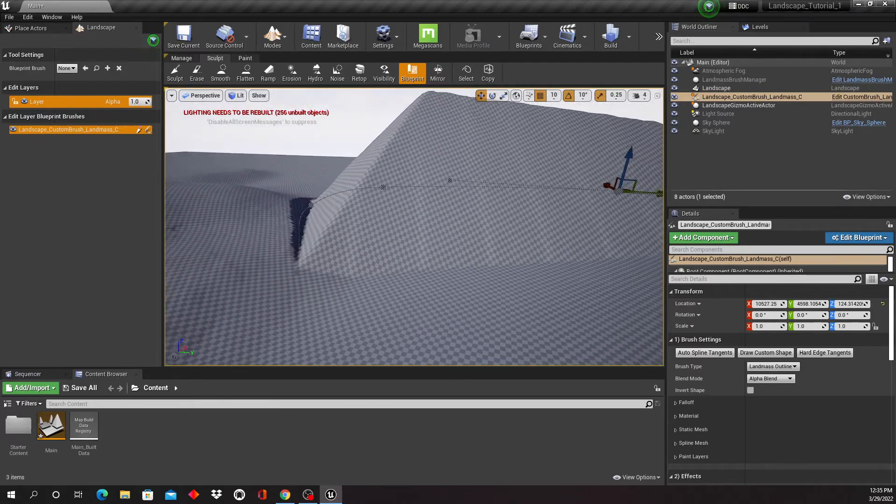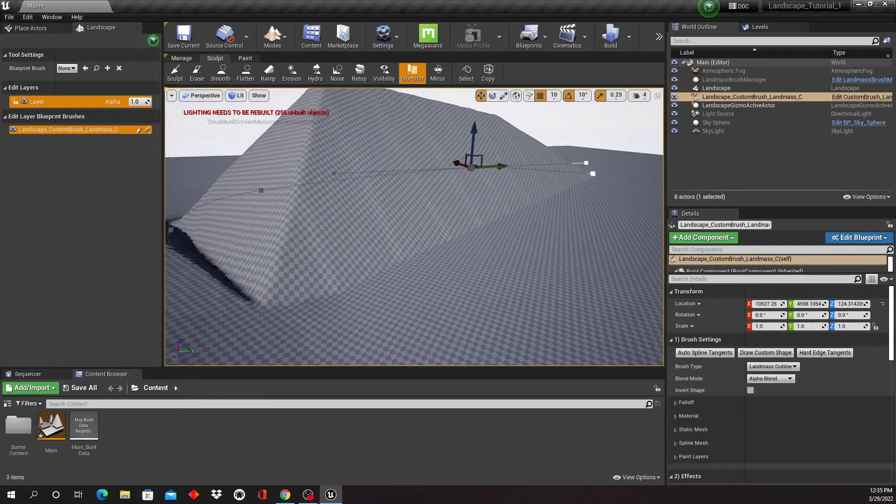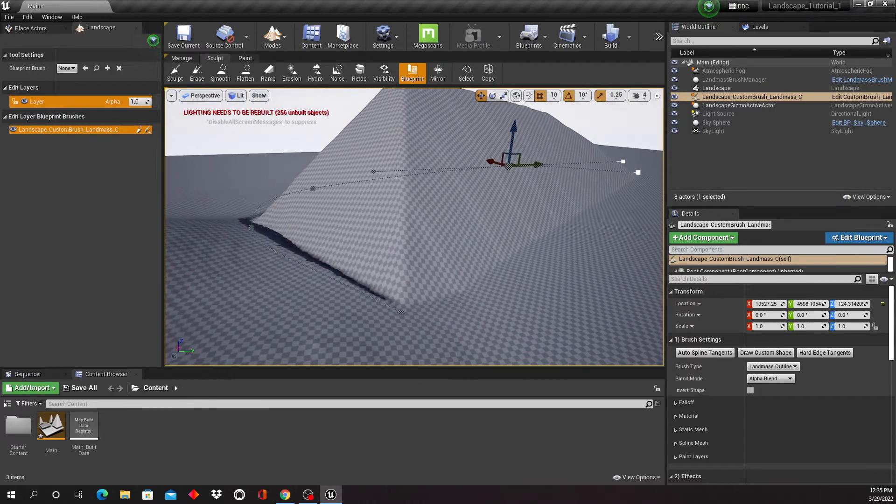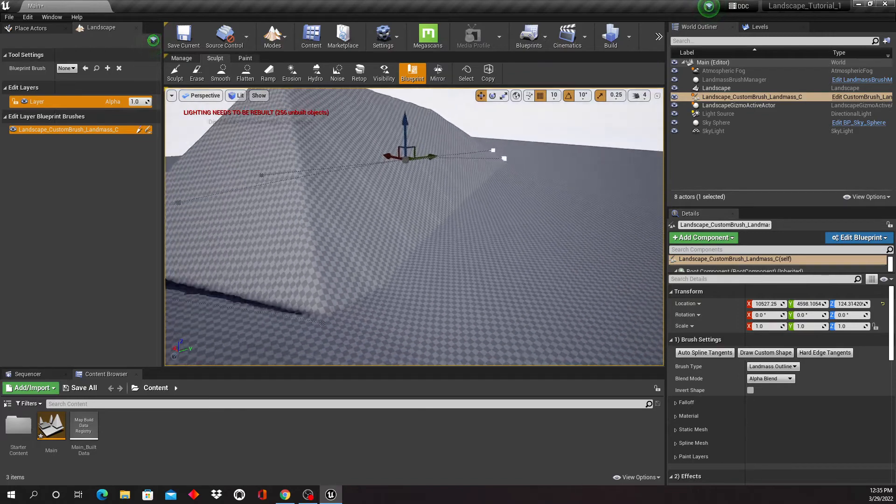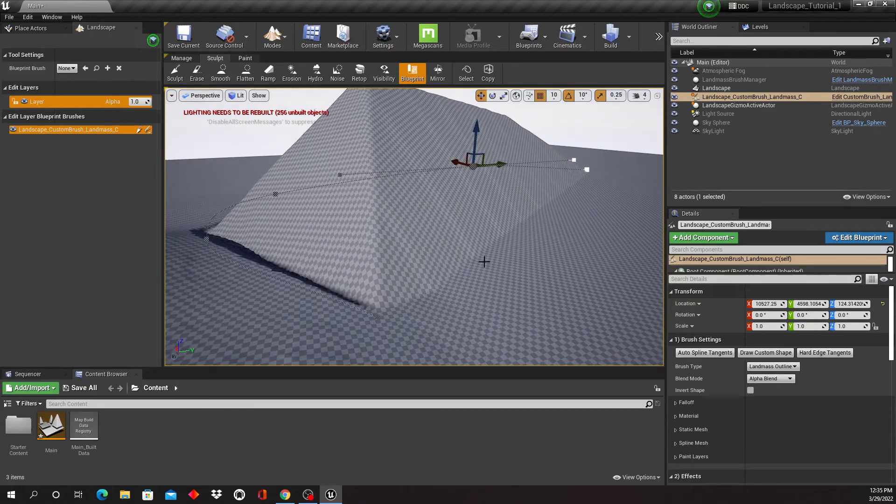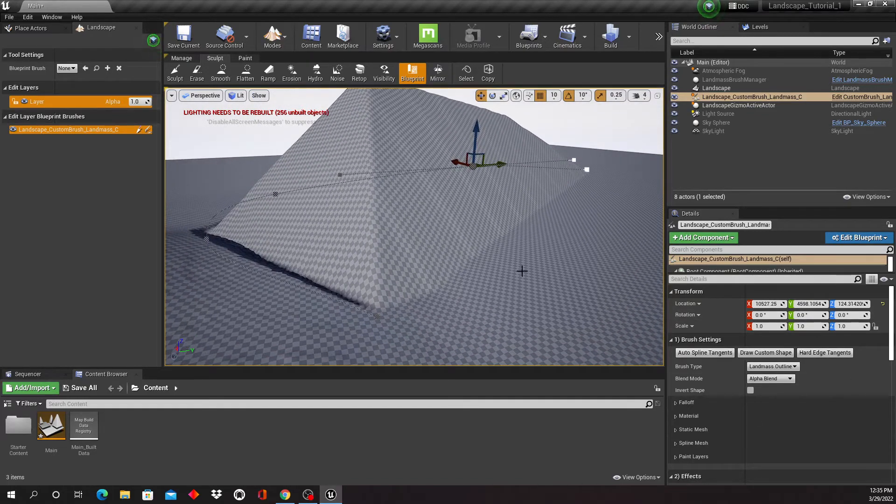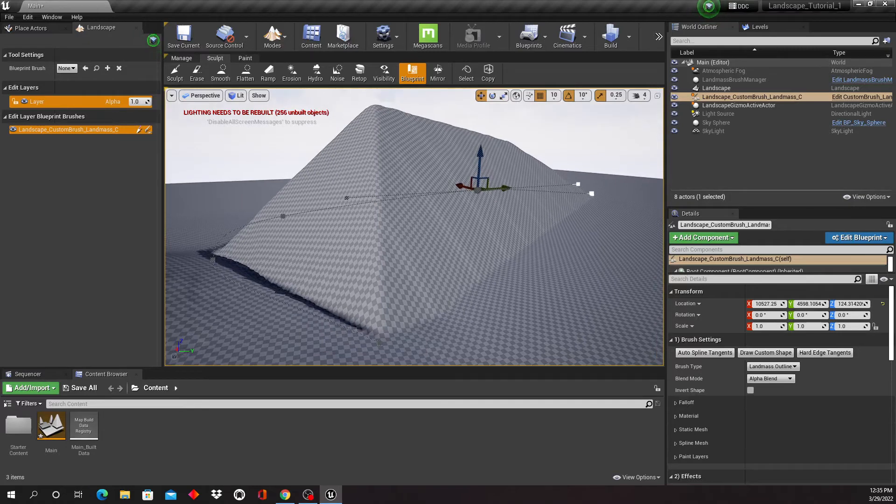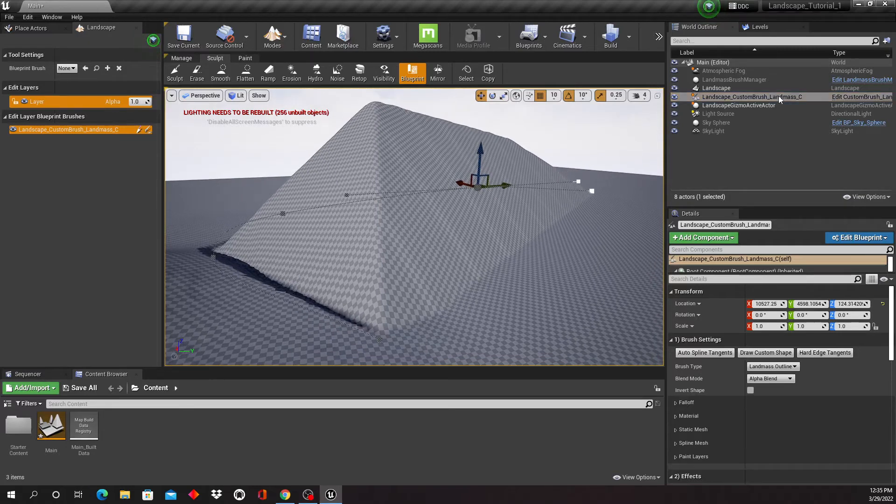Okay, so I've created this shape here, which is not very impressive. But let's work on it a little bit.